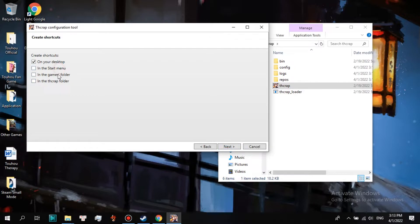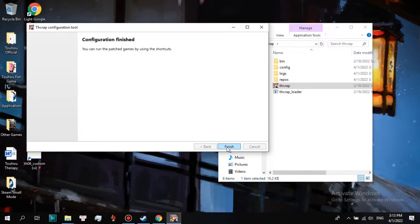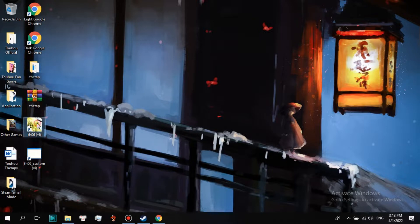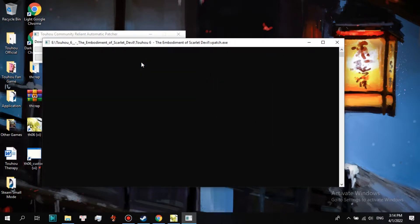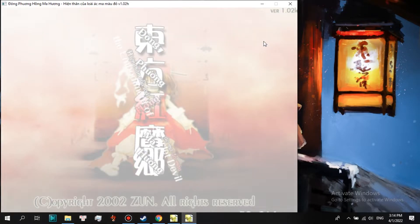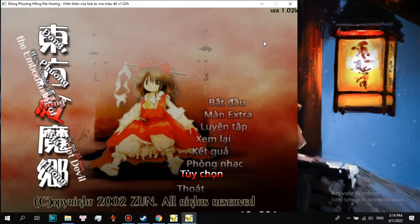Click Next. I recommend creating shortcuts on your desktop and in the games folder. Click Next, then click Finish. Now open the shortcuts that have been created and see the result.